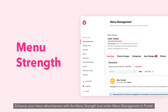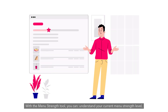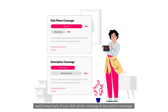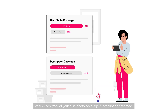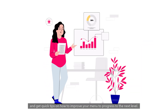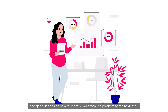Enhance your menu attractiveness with the Menu Strength tool under Menu Management in Portal. With the Menu Strength tool, you can understand your current menu strength level, easily keep track of your dish photo coverage and description coverage, and get quick tips on how to improve your menu to progress to the next level.